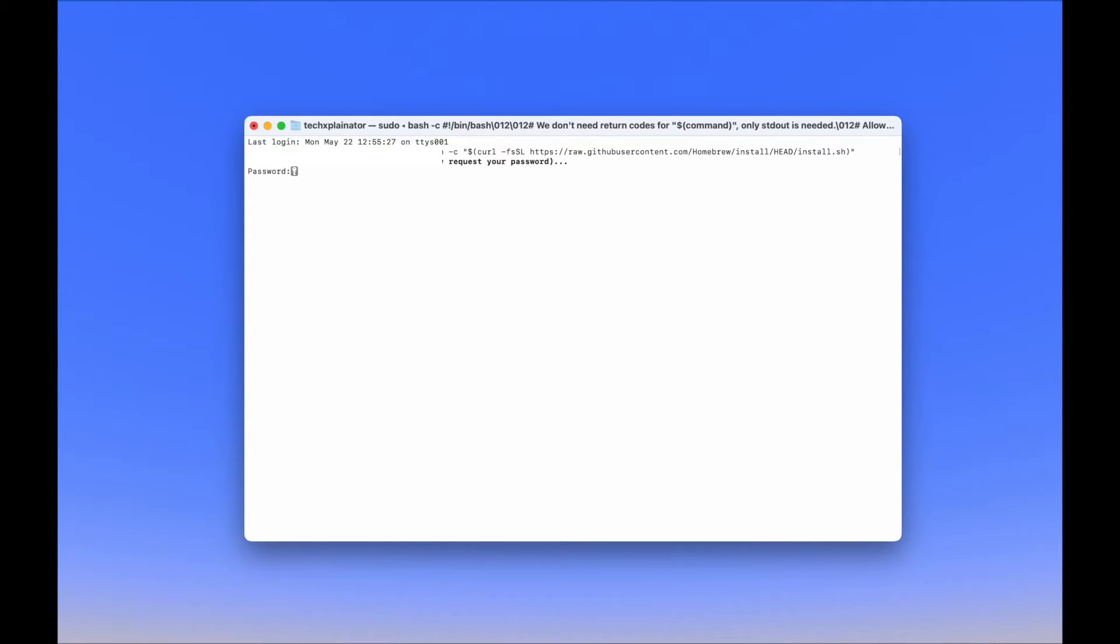When you hit Enter, you will be asked to provide your password during the installation. This is the same password that you use to log in to your Mac. Just start typing and confirm with Enter.